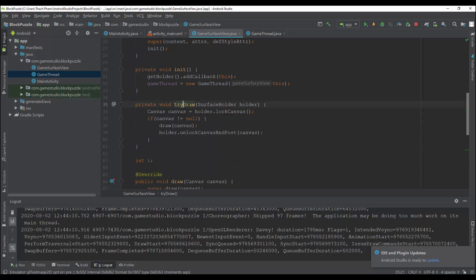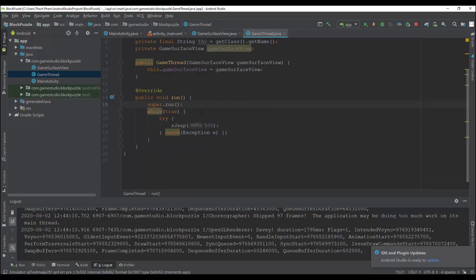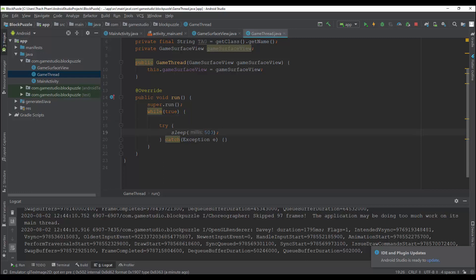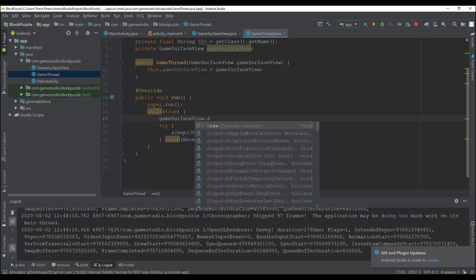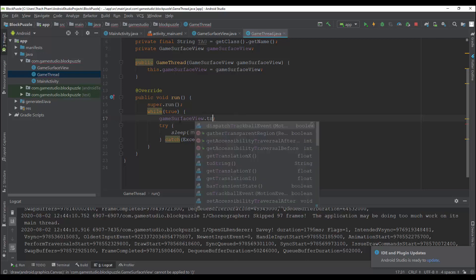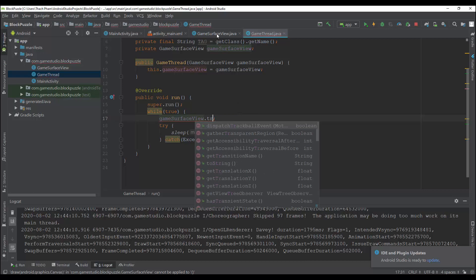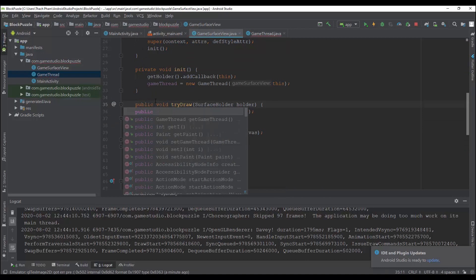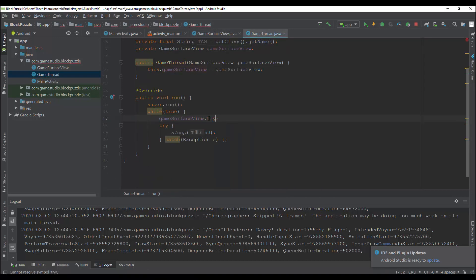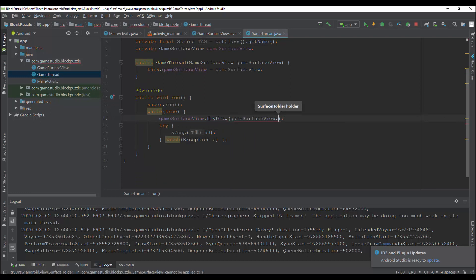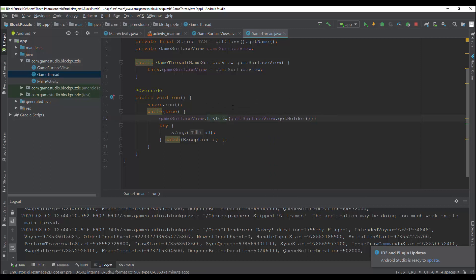I need to call tryDraw in the game thread. Before the sleep, I'll decrease the sleep time — 500 is very long. I'll change it to 50. Then I call gameSurfaceView.draw(). I also need to change the access modifier of this method to public and call tryDraw in the GameSurfaceView, getting the holder inside it.